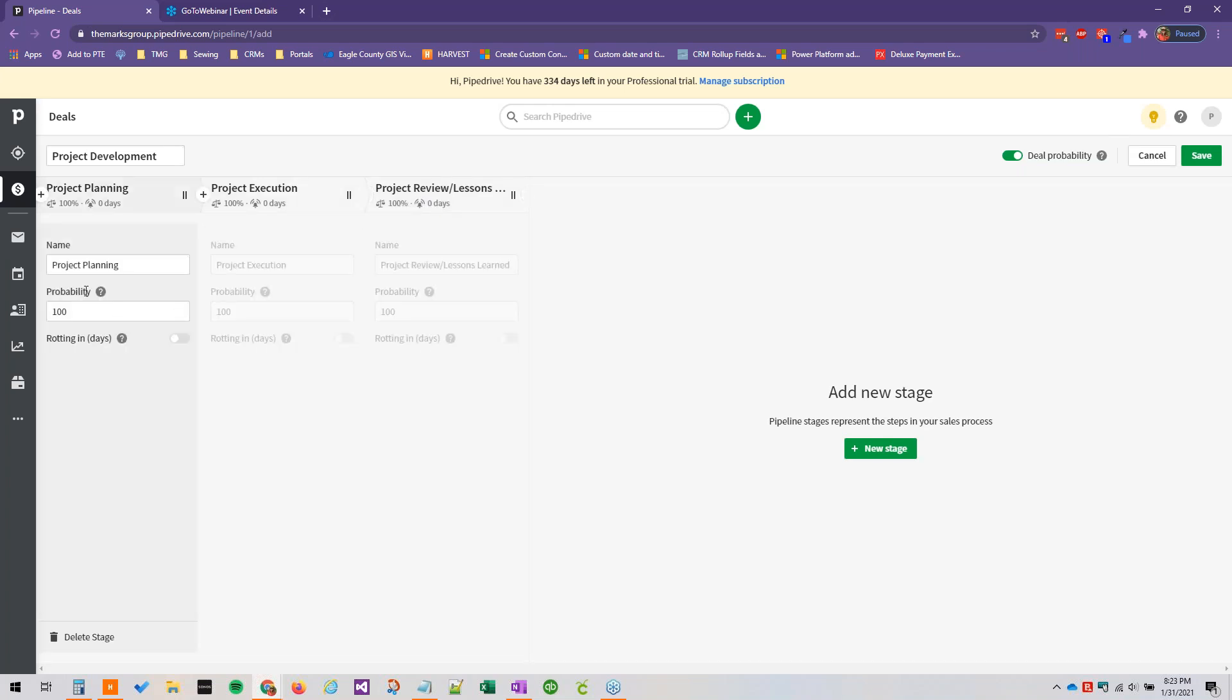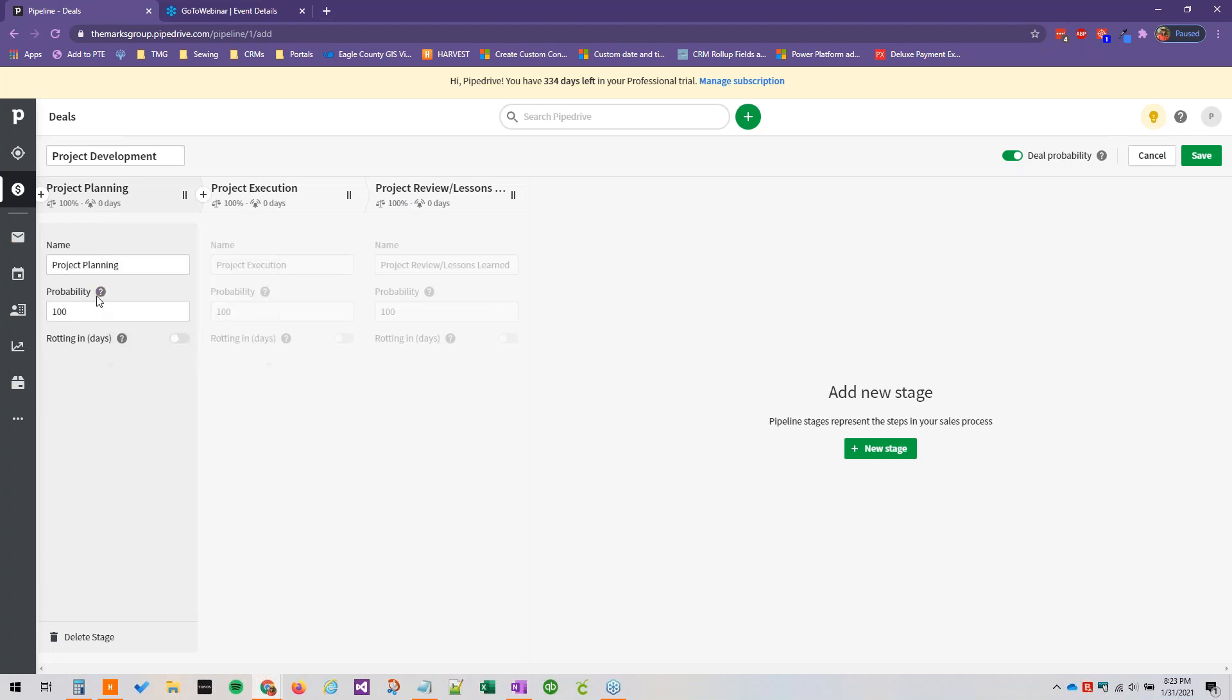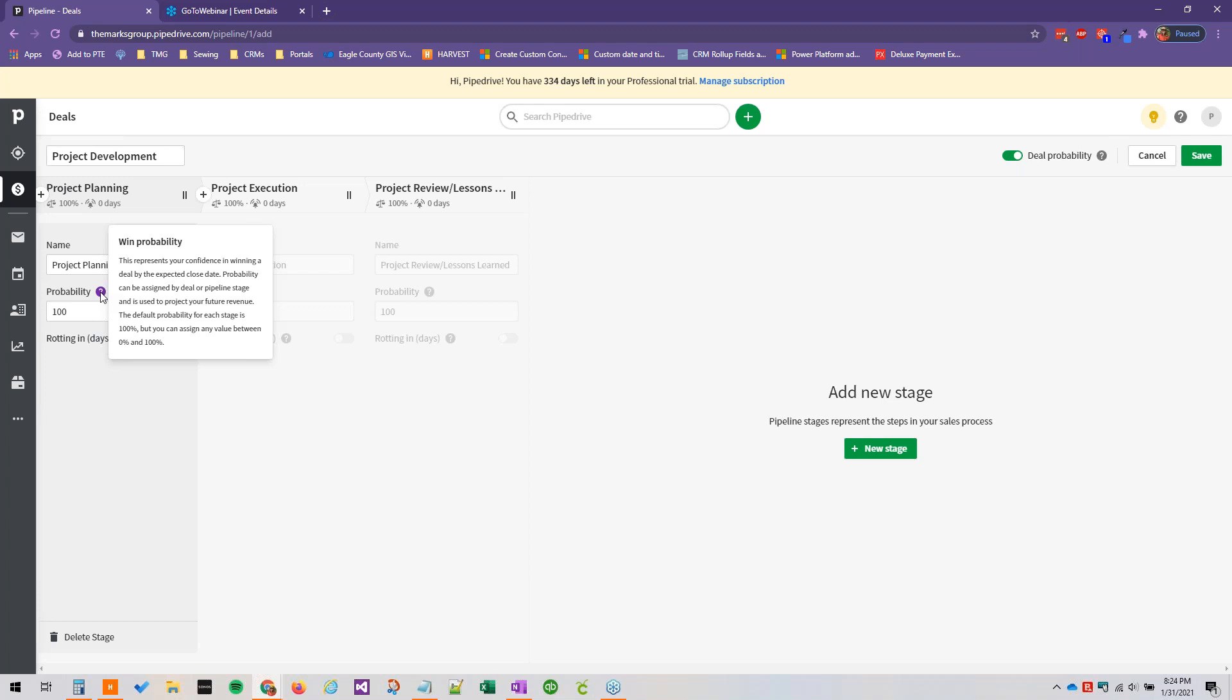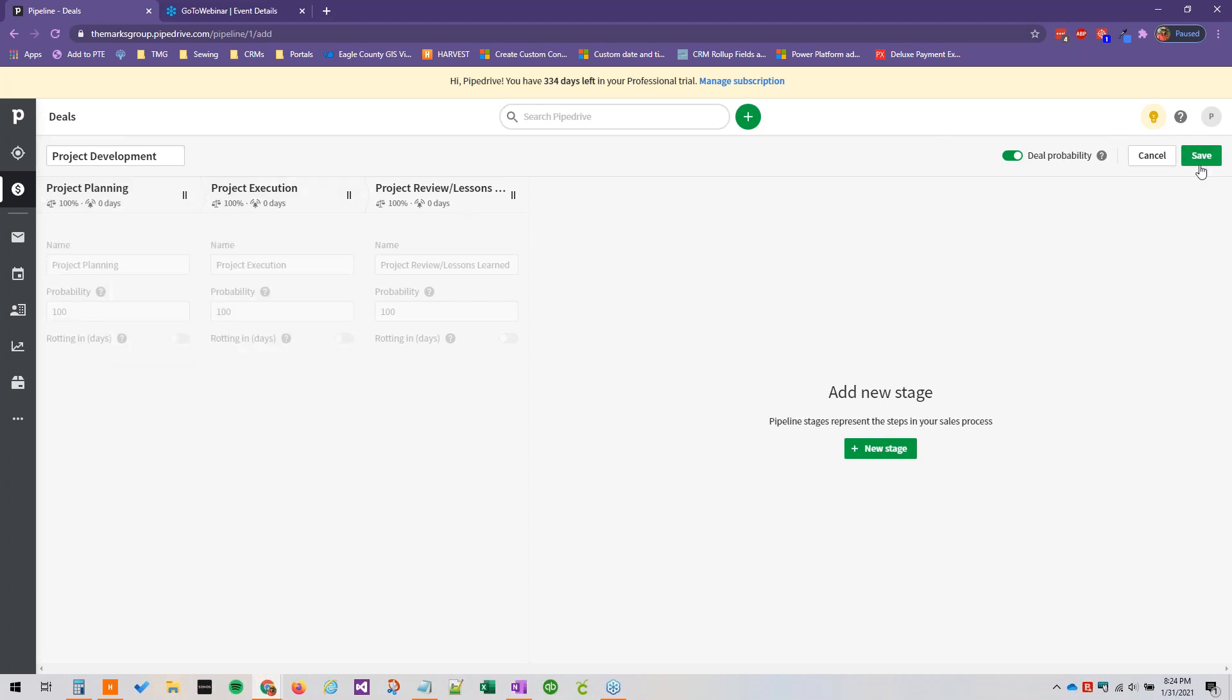And then here we can adjust the probability, and if you hover over this little question mark symbol it'll explain probability in succinct terms. But basically each stage could have a different probability in terms of winning the deal by the close date. And you can toggle this on and off right here by the way.